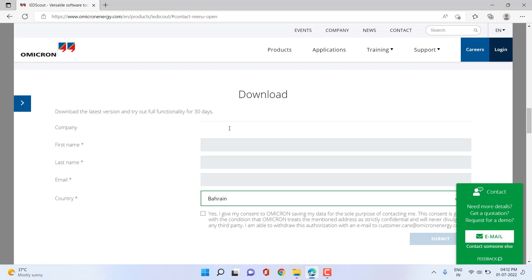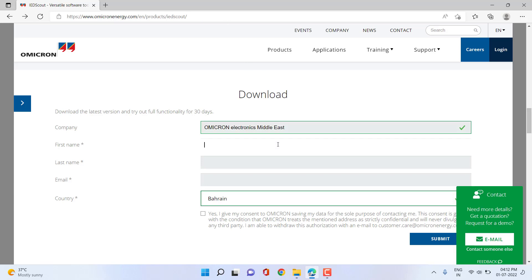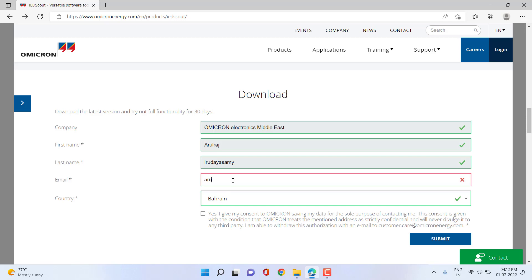Let me fill in this information. My first name is... and there you can provide your email address as well. Then accept the terms and conditions.